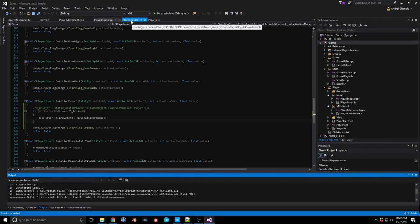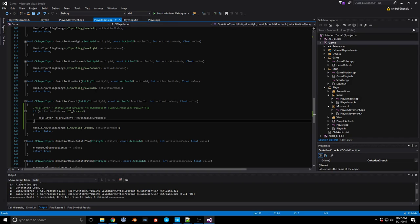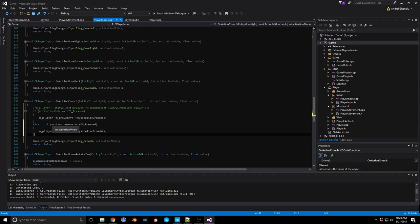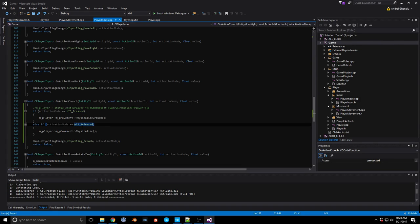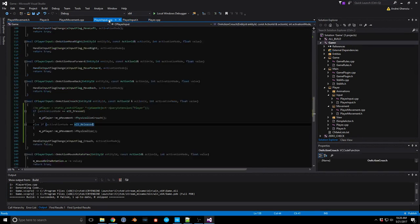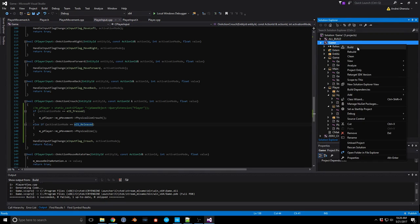We have two options: one for 'is pressed' and now let's add the 'if released' case — this is where we use the regular physicalize. So: pressed calls physicalize_crouch, released calls the normal physicalize. Let's quickly compile this and we should be able to at least see if the collision changes. Let's build and go to our Stream Mixamo project. Once we verify this works, we'll also do the animations.